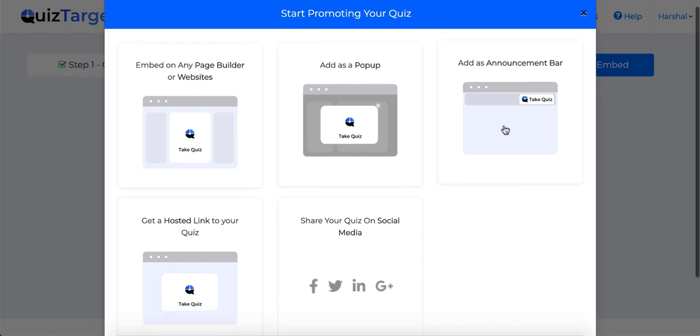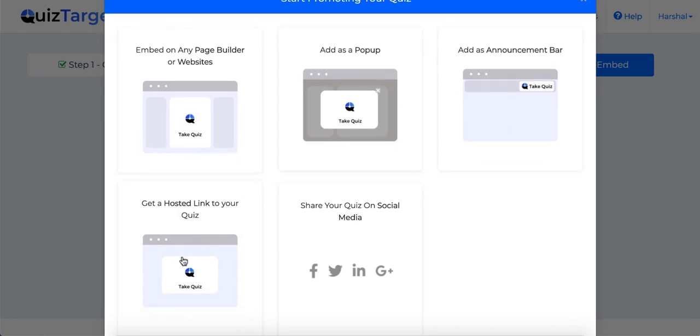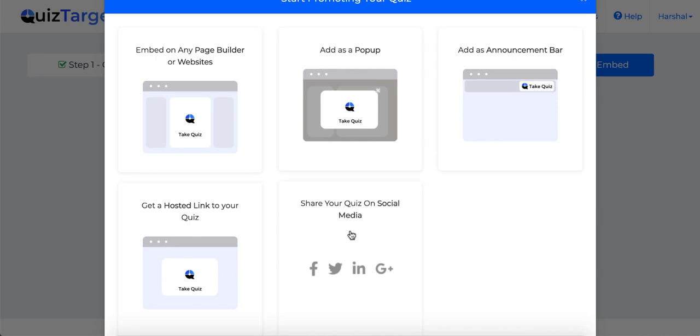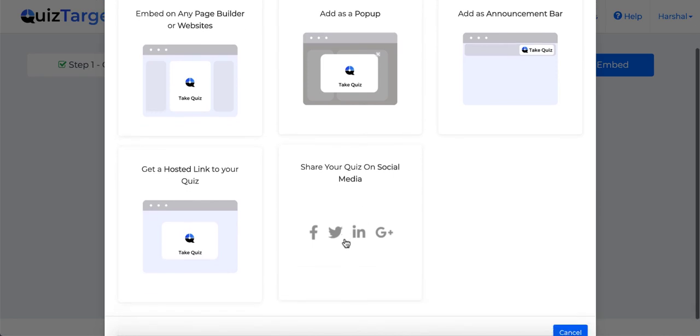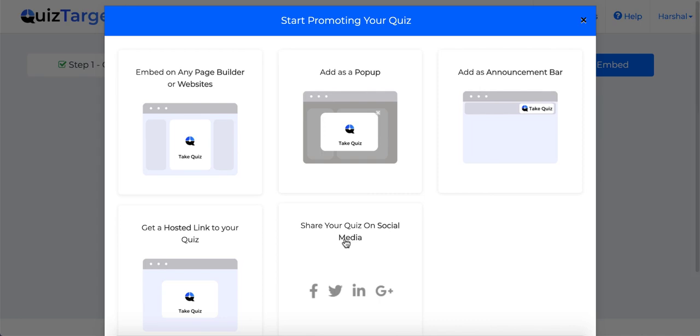Or you can simply get a hosted link for your quiz to share with your clients or start sharing your quiz on social media right away. So get access to QuizTarget at earliest and start generating leads faster than ever before.